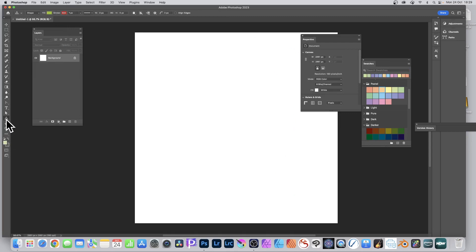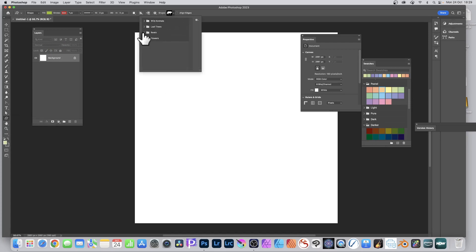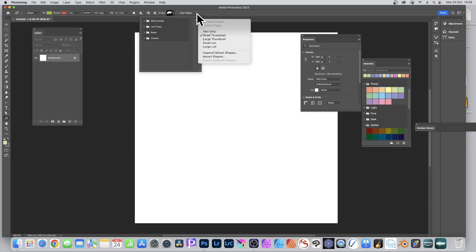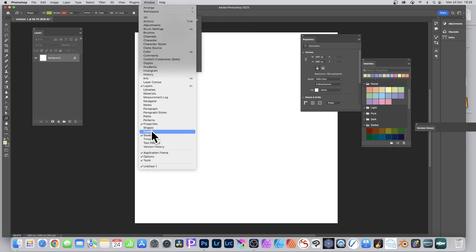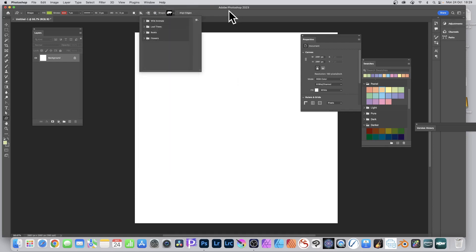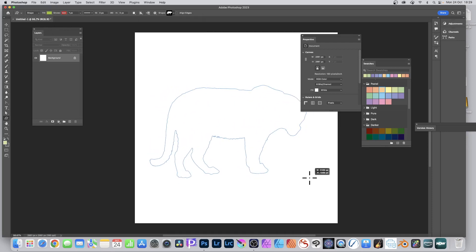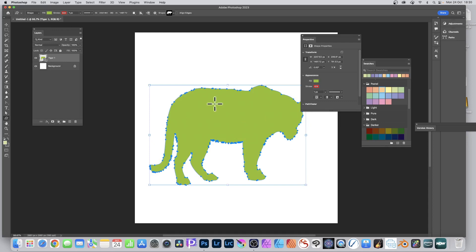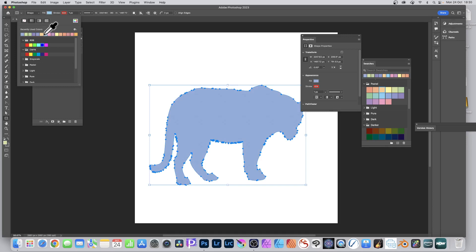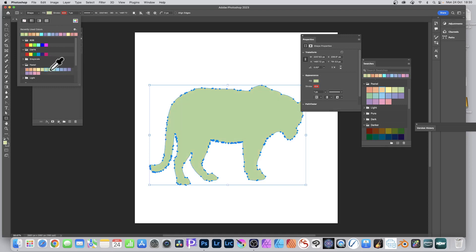You can also do this with other tools, like the Custom Shape Tool. Via Window > Shapes you can add legacy shapes or your own. Select a shape - it's a shape layer - and it will be applied with the current fill color. With the Rectangle Tool selected, go up and change the fill color, expand the swatches, go to Pastel, and run through to select your color.